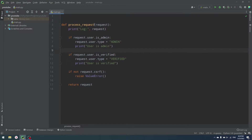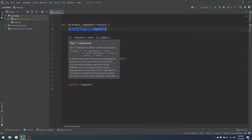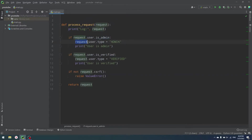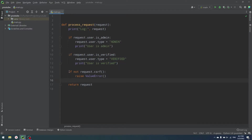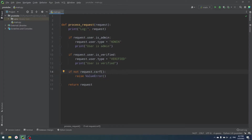So here we have a simple process_request which accepts requests. The first thing that we do is log our request into our logging system — we can save it into a file, we can send our logs through sockets to another server. In our case, I just use print log from request. Then if request.user is admin, we set request.user.type to admin and print that the user is admin. We change our data if some condition is true. Similarly, if request.user is verified, we change user type to verified. And lastly, if request.CSRF is false, we raise a ValueError. CSRF is just a web API vulnerability — I added it as an example.